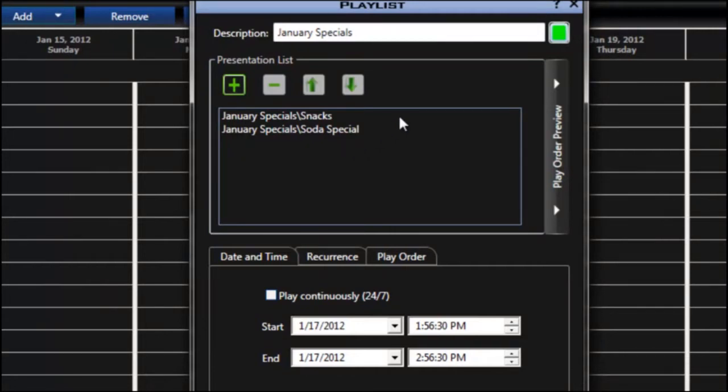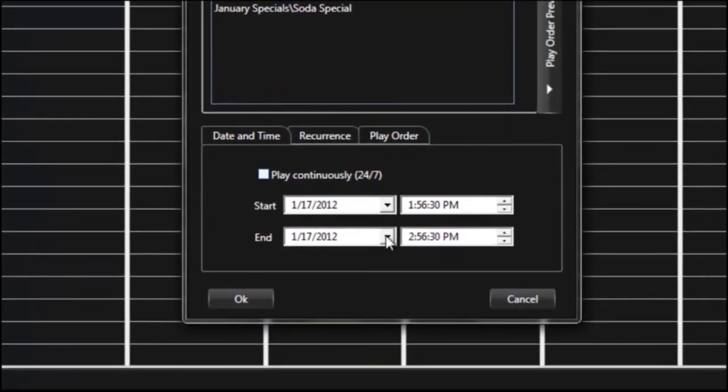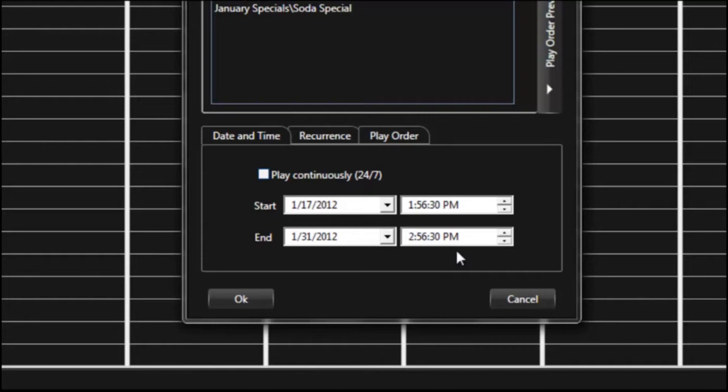So this example is just for my January Specials so I only want those to run through the end of January. I'm going to set those to run until midnight on January 31st or until the end of the day.